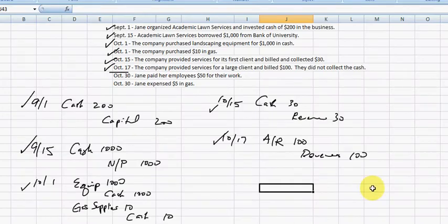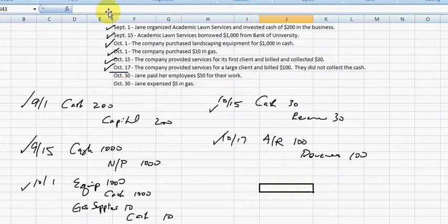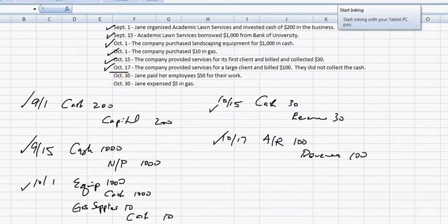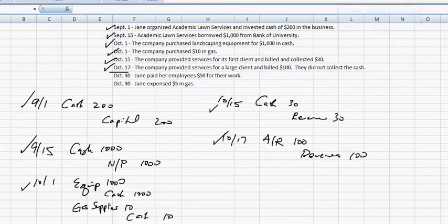So here, we stopped at October 17th, because we have to note at the end of any period, there will usually be transactions that are still in the process of completion. In other words, they've occurred, but we simply haven't recorded them yet. And these transactions require adjusting entries so that all revenues and expenses are stated at the end of the period.